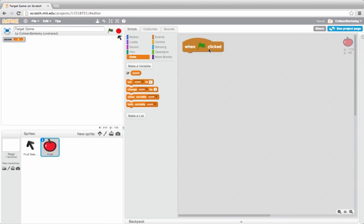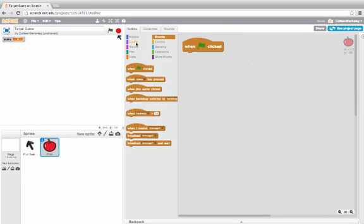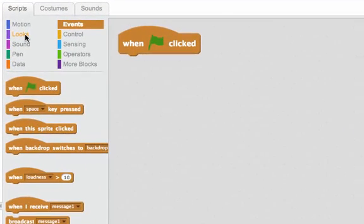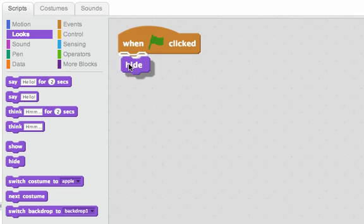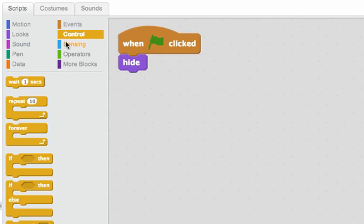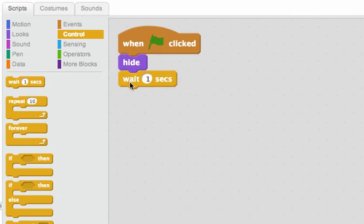When the green flag is clicked I want it to go to a random spot on the top, wait for a bit, and then fall down. I'll start by hiding the sprite, then I'll wait zero to three seconds. To wait zero to three seconds I need to use a random block.